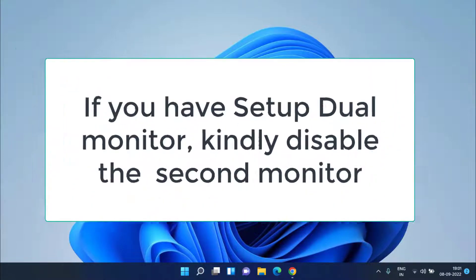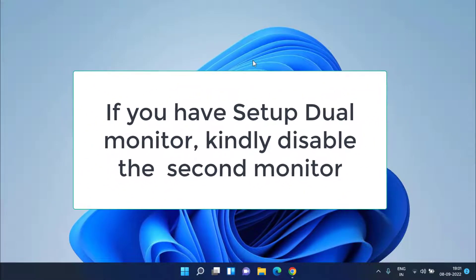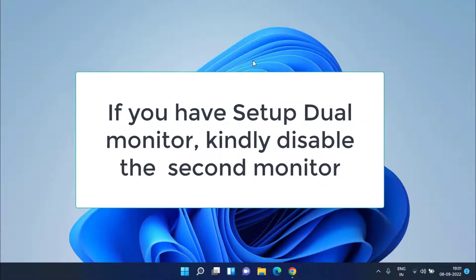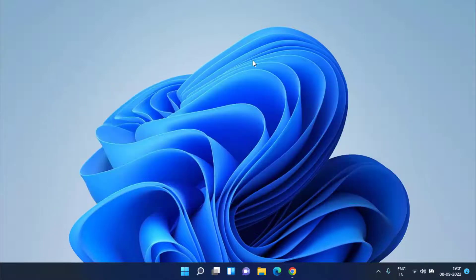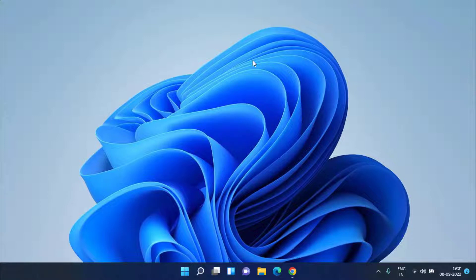In the second step, if you have a dual monitor setup, I request you to please disable that because the icons will start to show in your second monitor. So if you have a dual monitor, kindly disable and use single monitor of your system only.